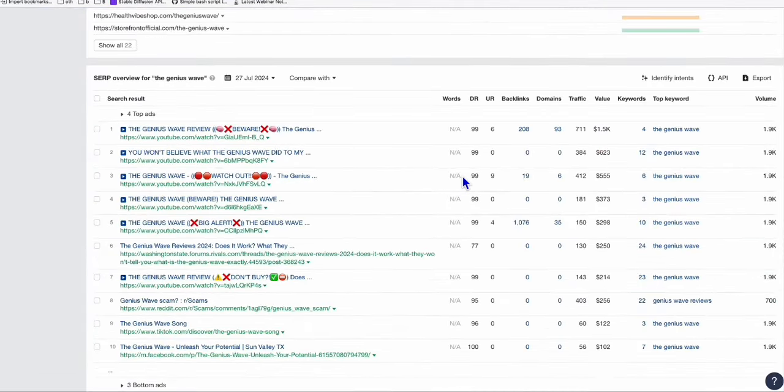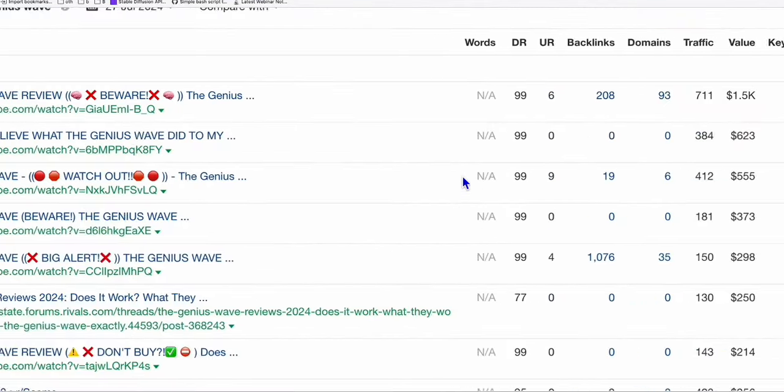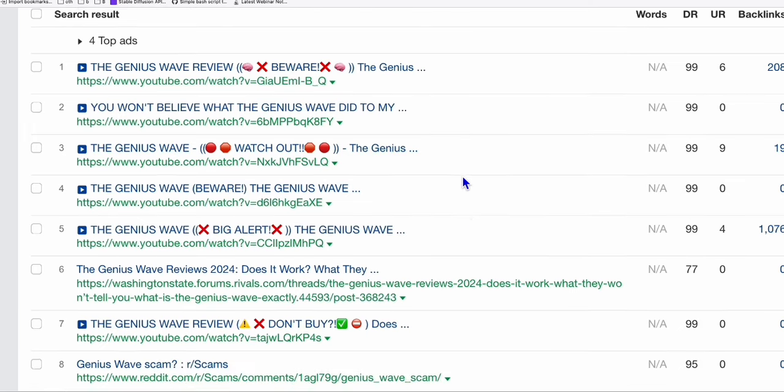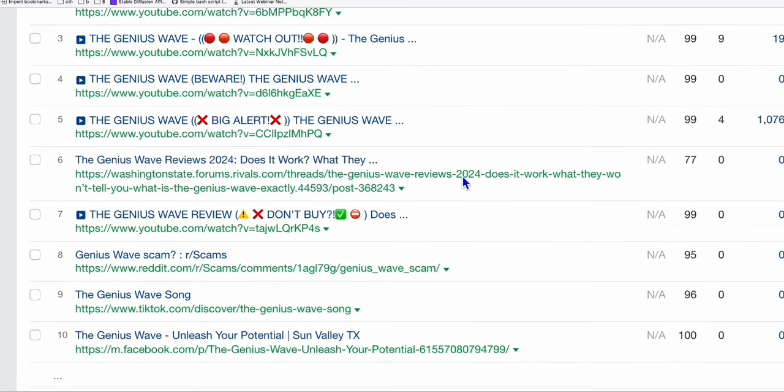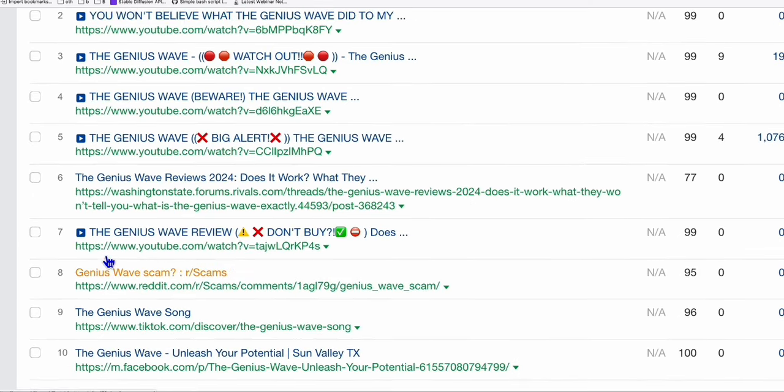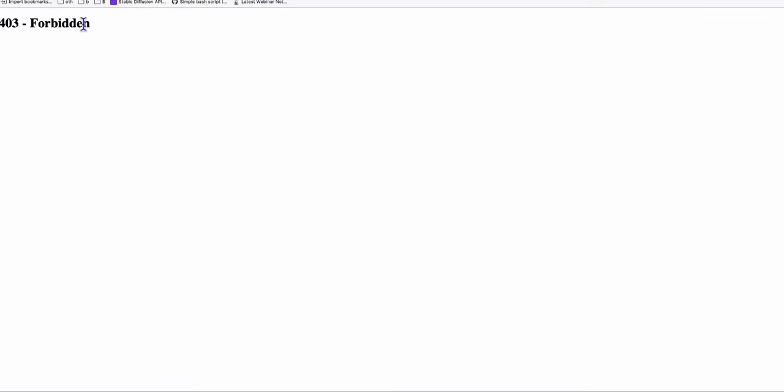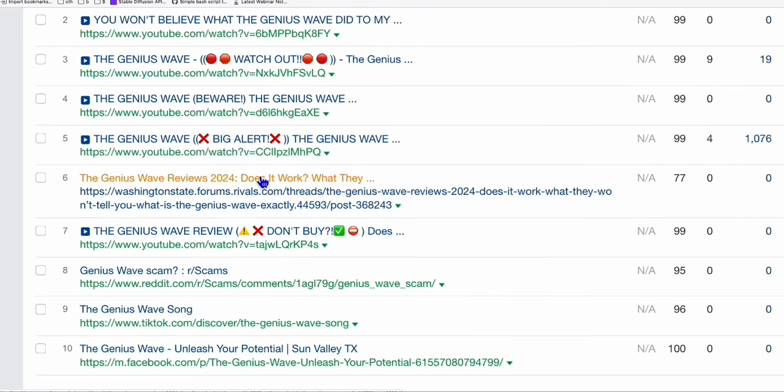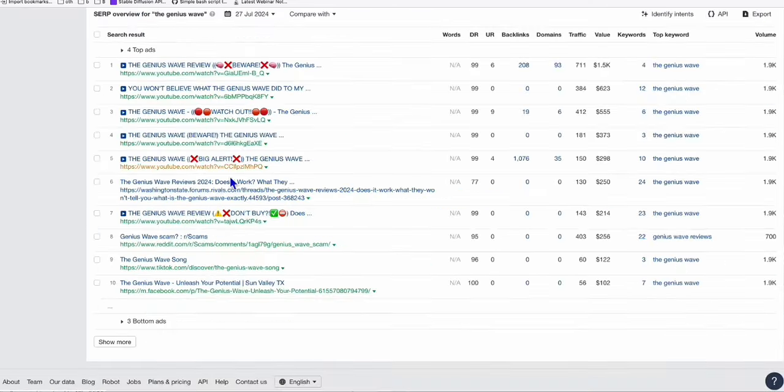Look at what's ranking on Google. There are no high ranking or high domain rating blogs that written reviews about this product right here. There is this forum, but if you open this, look at this, it's returning an error. That means anytime soon, Google will remove it, will remove the ranking of this. This forum will be removed on page one.